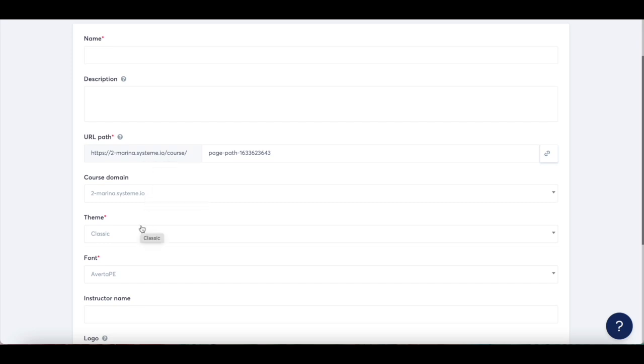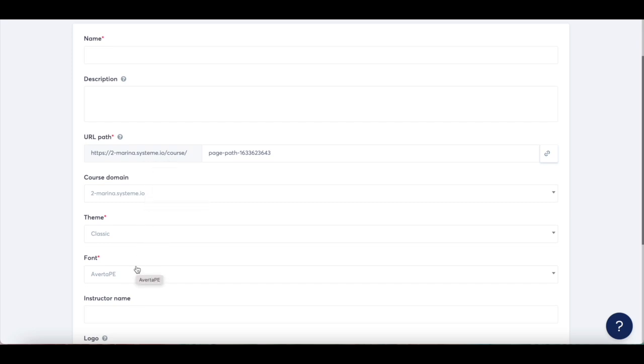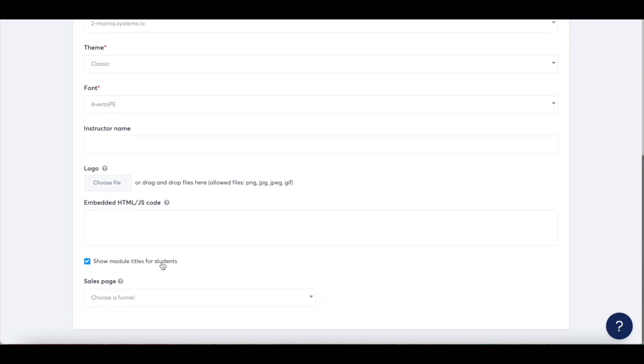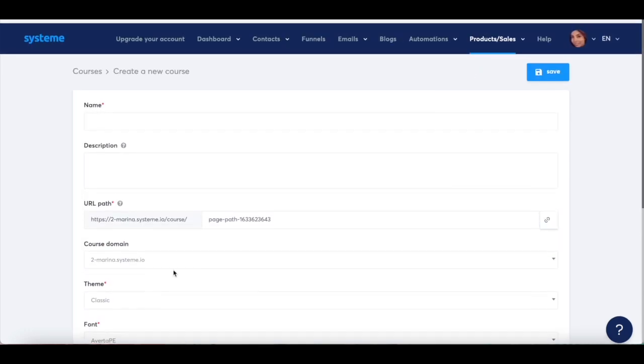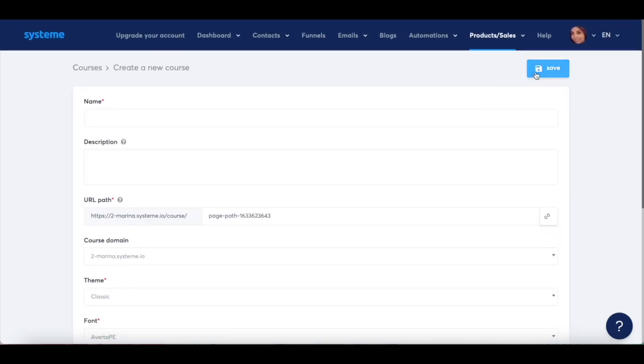theme, and font, write out the instructor name, select a logo, add embedded HTML and JavaScript code, toggle whether you wish to show module titles for students or not, and select a sales page, and then click on save up top.